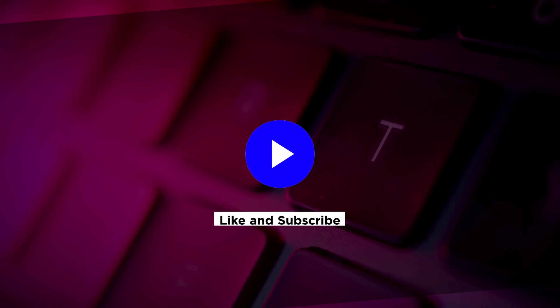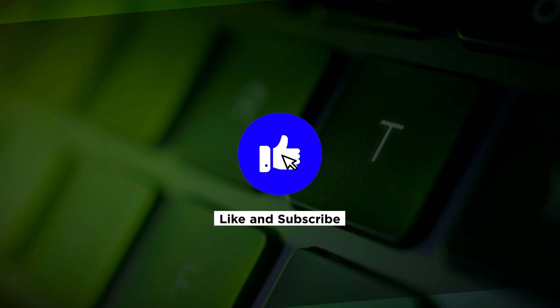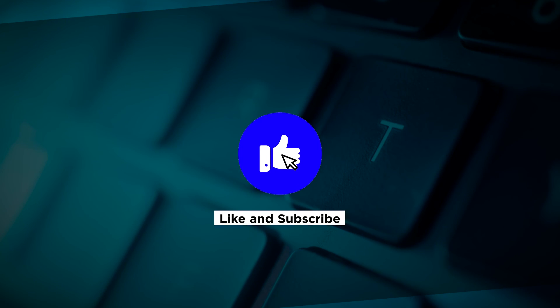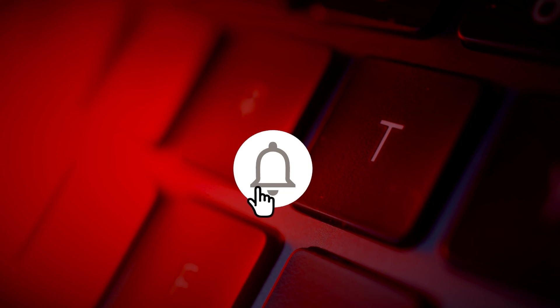If you found this video helpful, kindly like and subscribe. You may also click and turn on the notification bell so you can be notified whenever we release new videos.